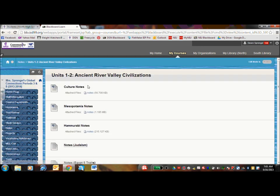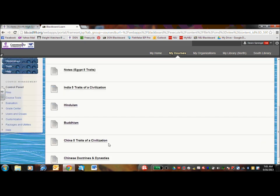So if I click on Unit 1 or 2, you can find the notes on Culture, Mesopotamia, Hammurabi, Judaism, and so on.